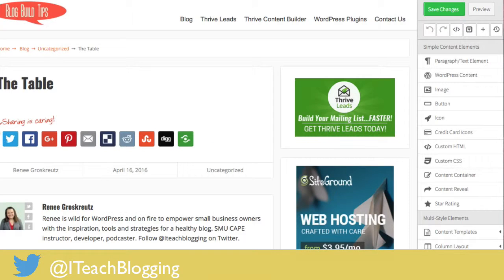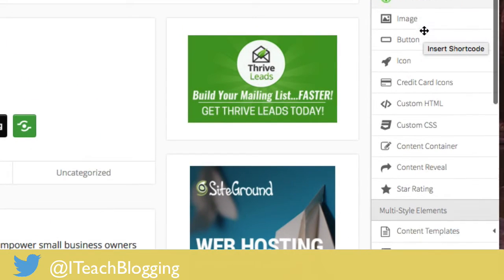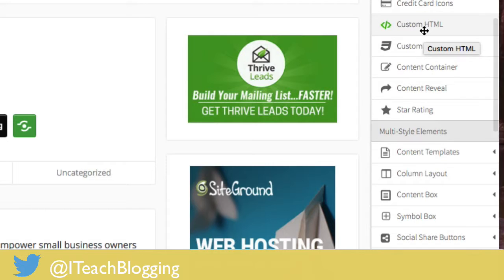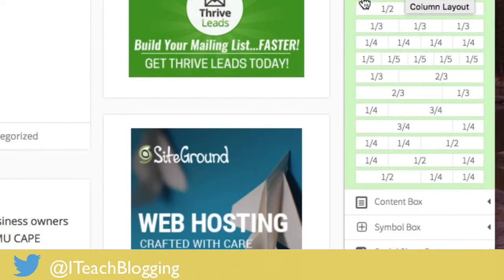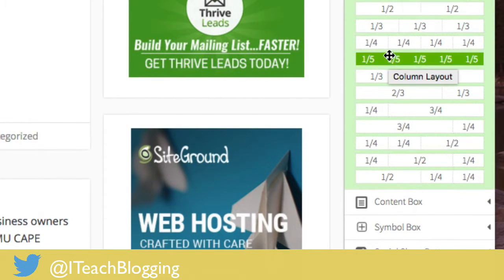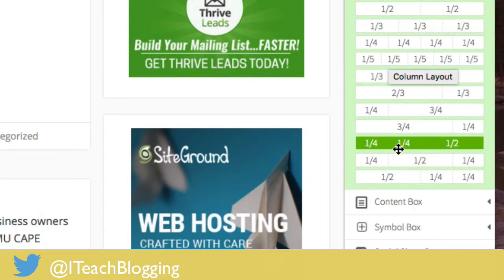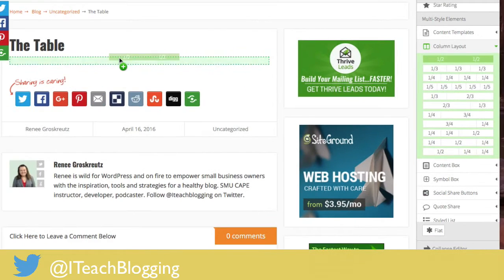I'm going to click on 'Edit with Thrive Content Builder' — this is when the magic really happens. Now I'll show you how easy it is to build the exact same looking table inside Thrive Content Builder, and it will be mobile responsive with no code required. Over on the right-hand side you'll see all kinds of elements to drag over. You want a column layout — that's what a table is — and the table we had before was one-half and one-half, but you can see there are other options.